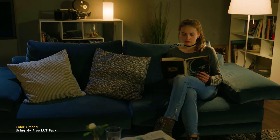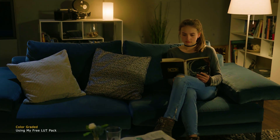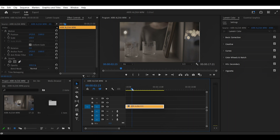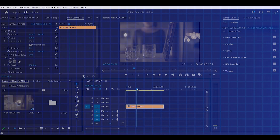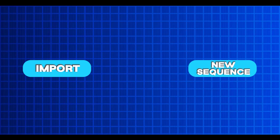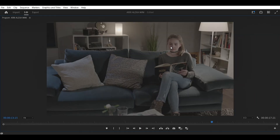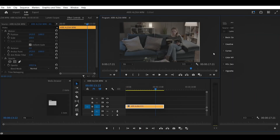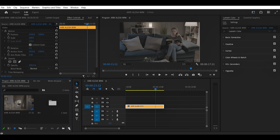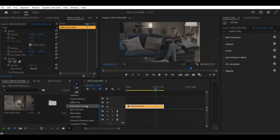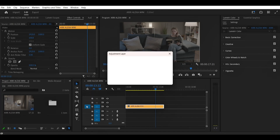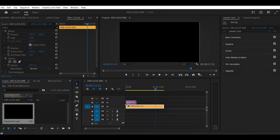Let's break down the steps of achieving that in Premiere Pro. Before we jump into grading, make sure your project is set up correctly — import your footage and create a new sequence. It's always a good idea to work with high-quality footage to get the best results. After creating the new sequence, we're going to create a new adjustment layer and add it to our timeline.